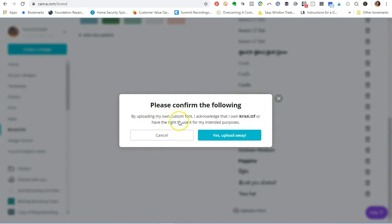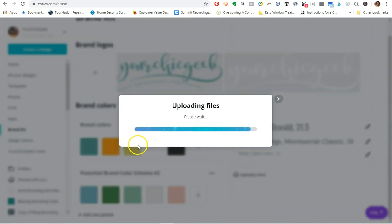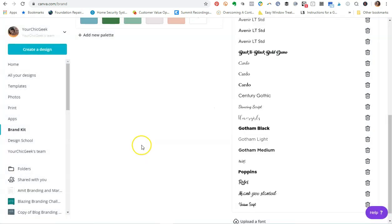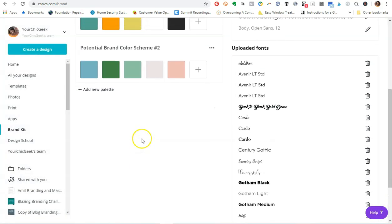It's going to ask you, please confirm the following: by uploading my own custom font, I acknowledge that I own Christie.TTF or had the right to use it for my intended purposes. And it should be good to go, but let's just check it out. It is, so as you can see, Christie has been uploaded. Yay!